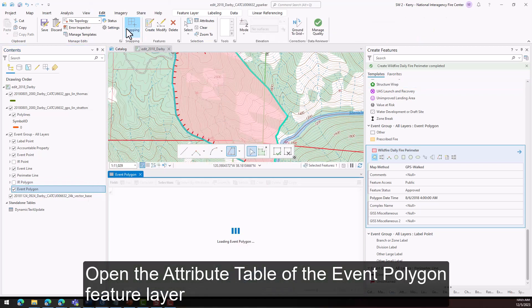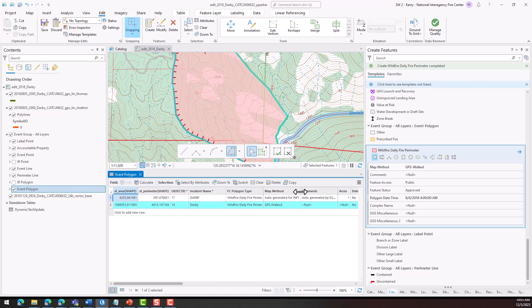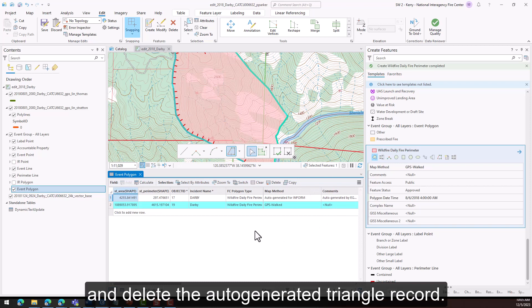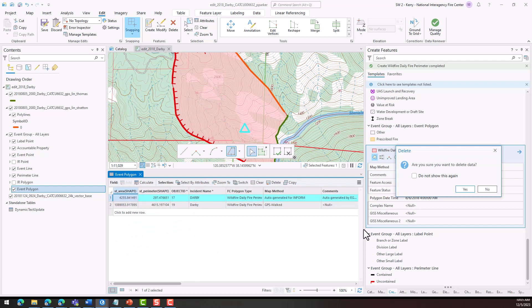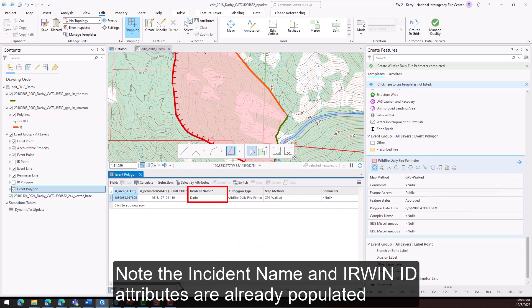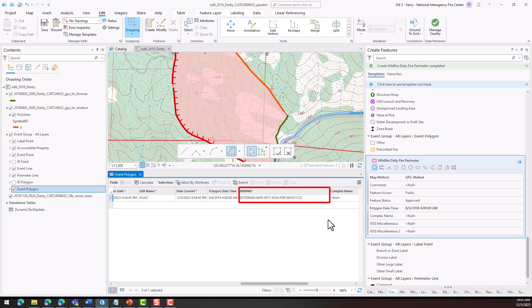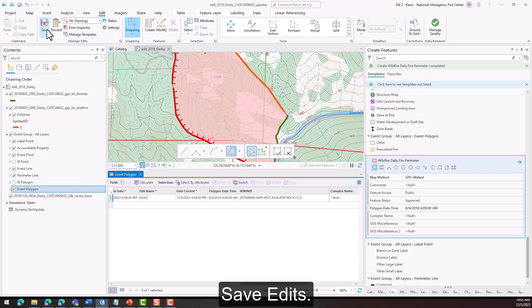Open the attribute table of the event polygon feature layer and delete the auto-generated triangle record. Note the incident name and IRWIN ID attributes are already populated, as feature templates were properly configured in the data preparation steps of the workflow. Save edits.